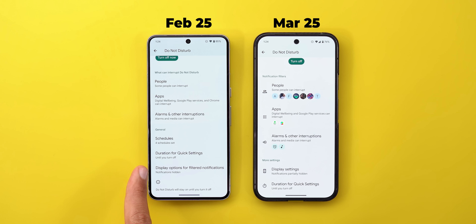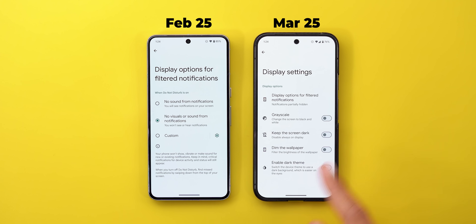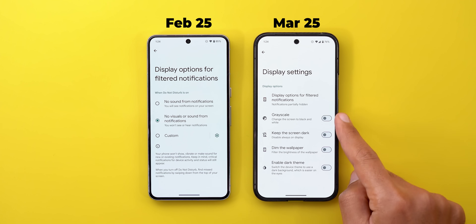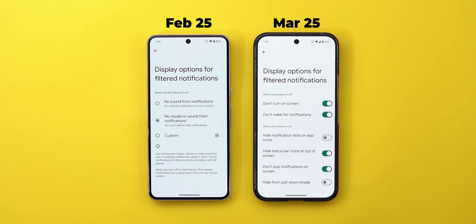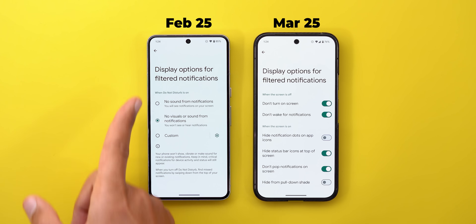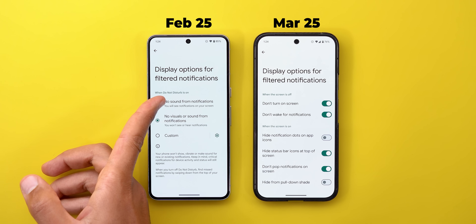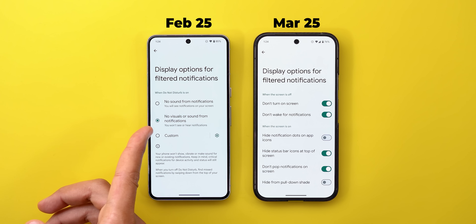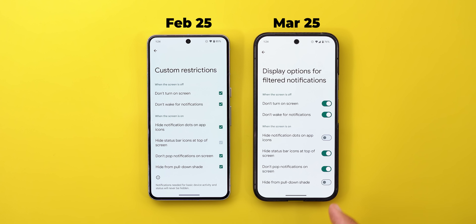Previously there was only one option called 'Display options for filtered notifications,' accessible directly. Now it's located under the Display settings, which also got more options. Inside, the layout is reorganized — previously you chose between no sound, no visual, sound or custom with checkboxes, but now they use toggles instead.